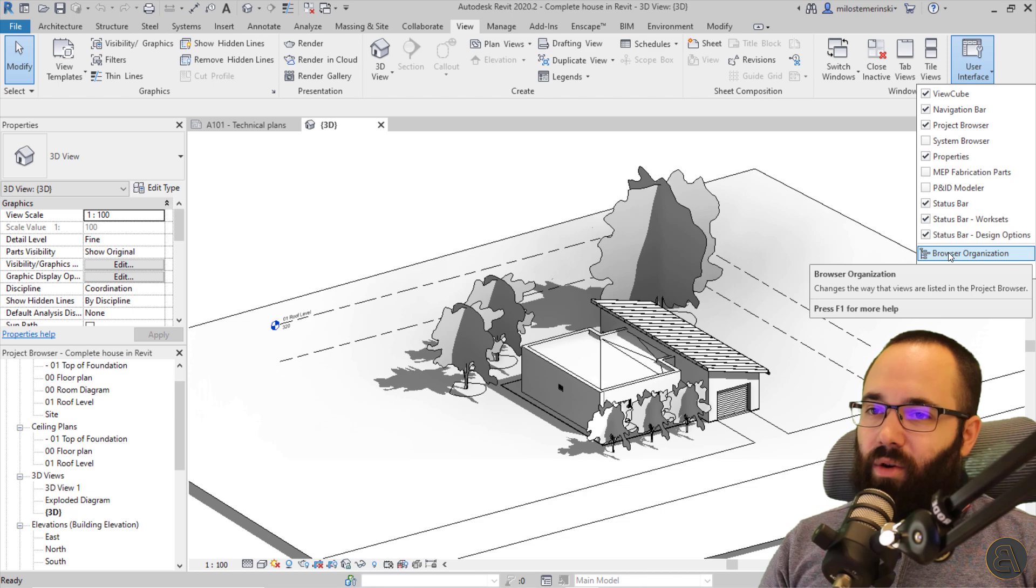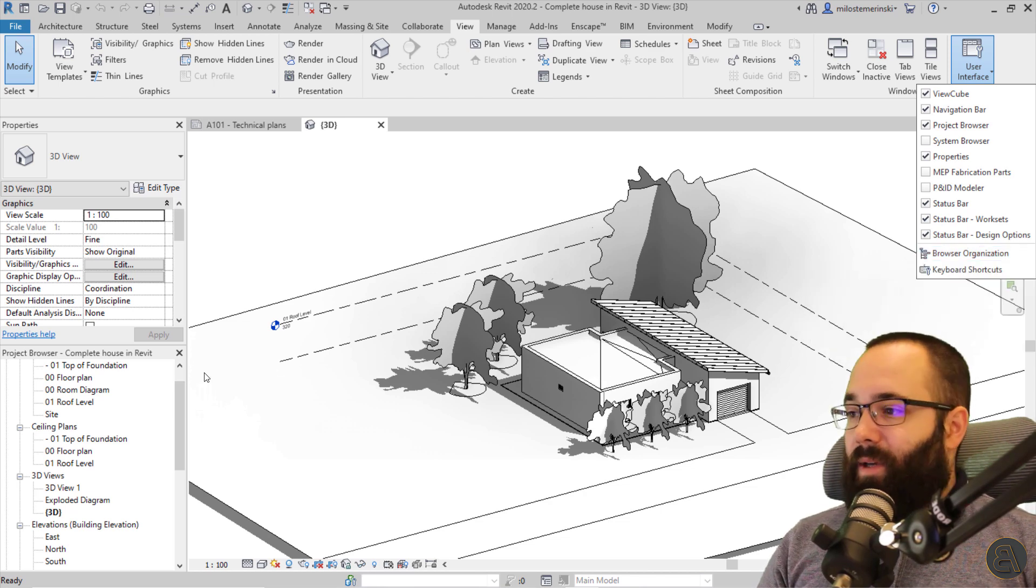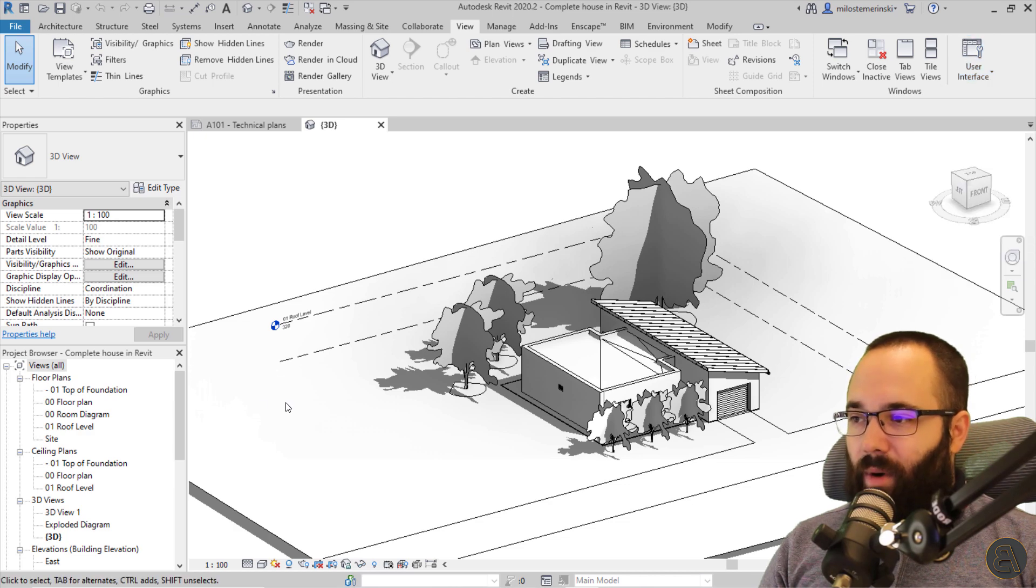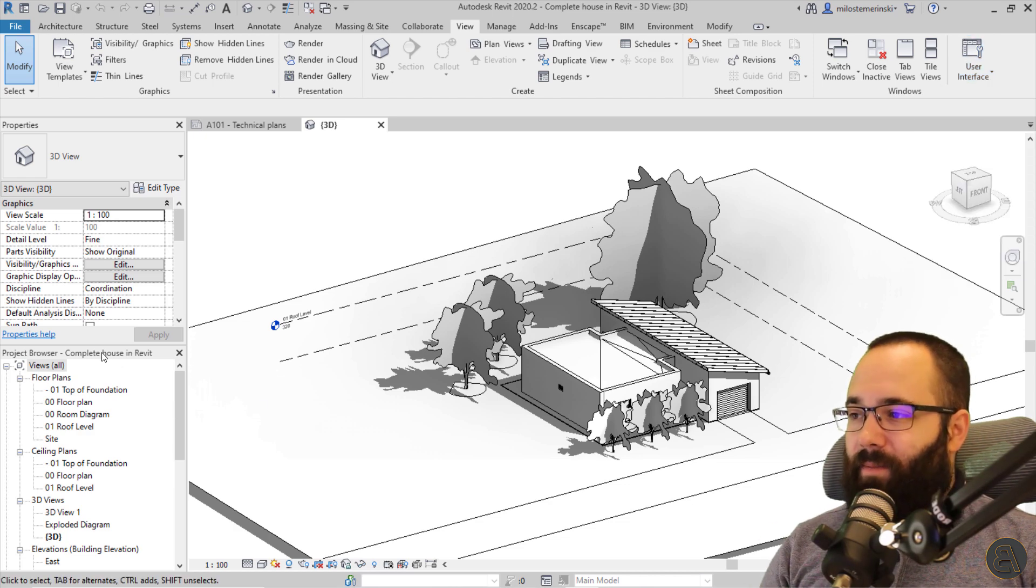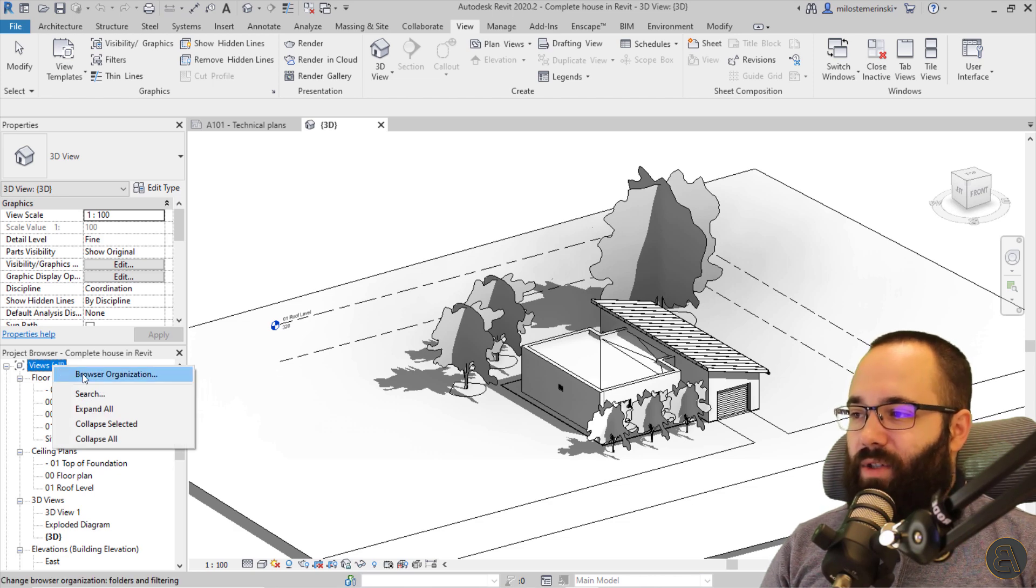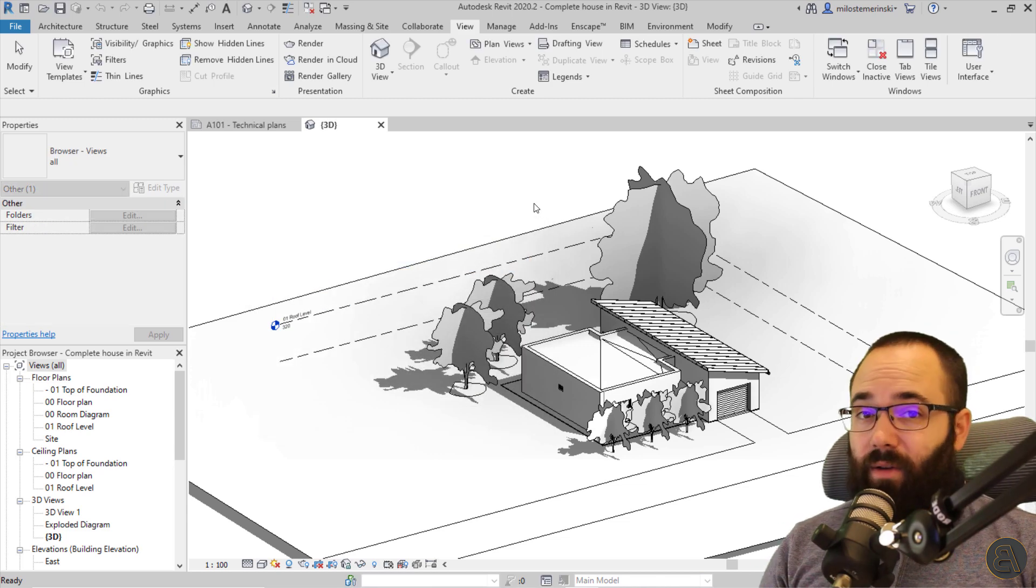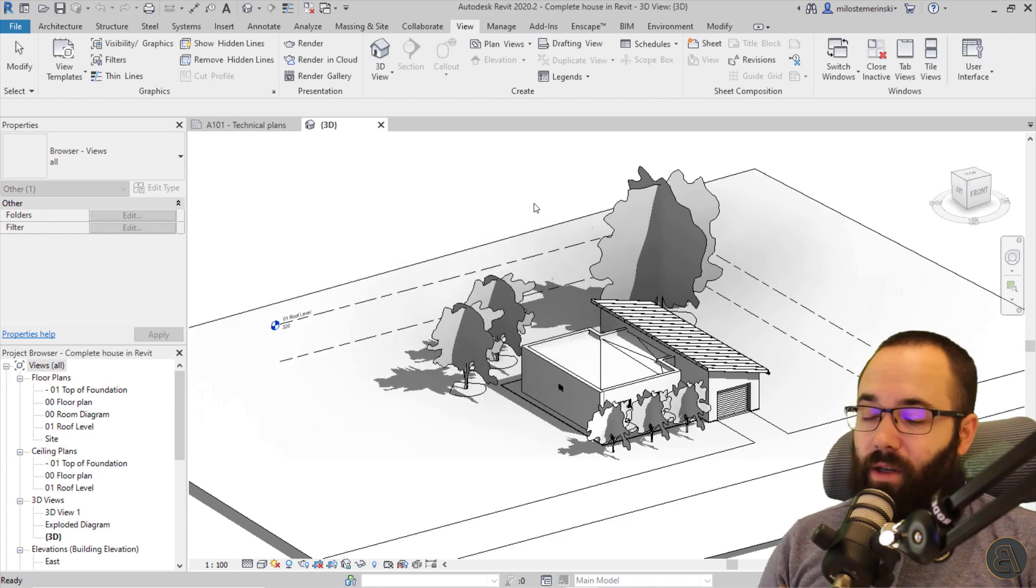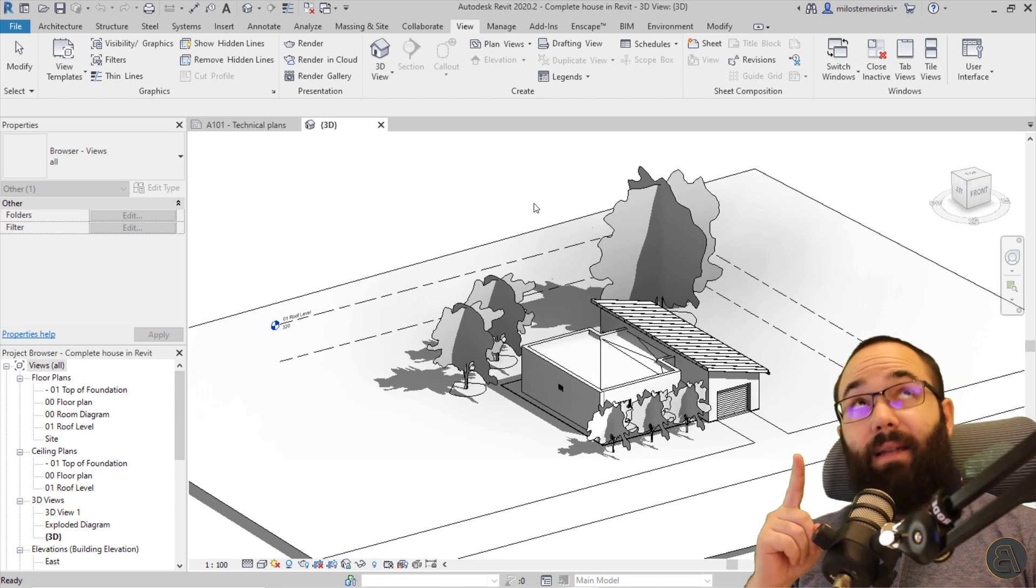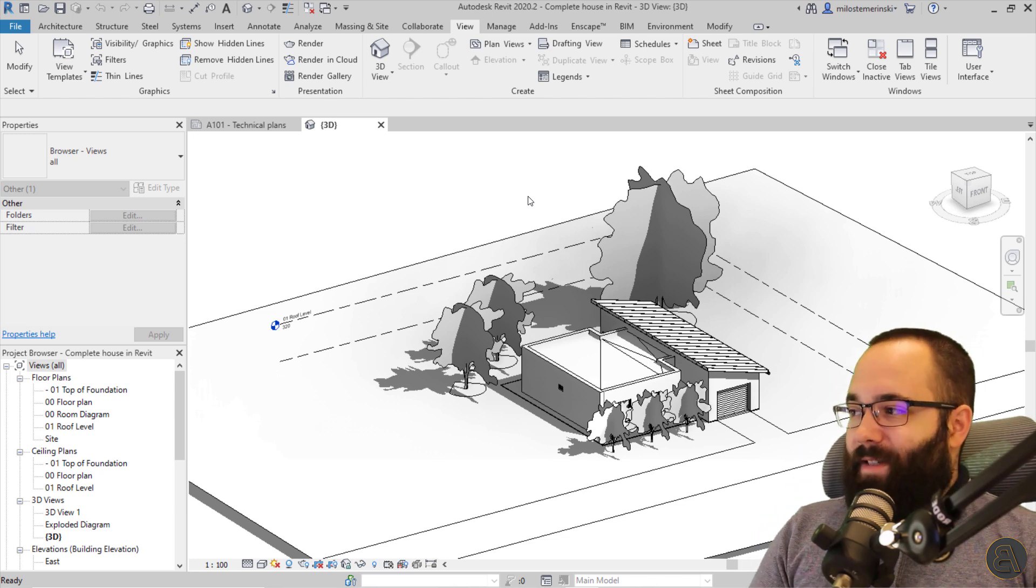Then here you have your project browser organization where you can actually organize how your project browser works. I'm not going to cover that right now. Also keep in mind that you can get to that by right clicking here on views all and then you have your project browser organization. As I said, I'm not going to cover this because I already have a video on this topic and I'm just going to be linking it up in the cards above.